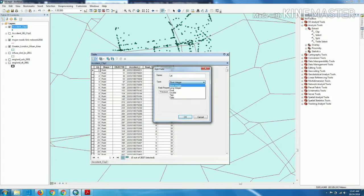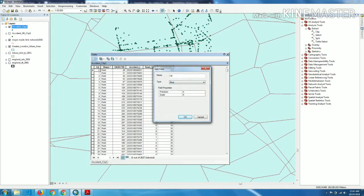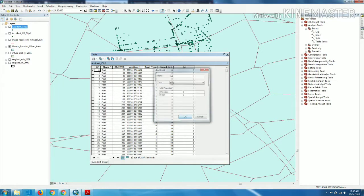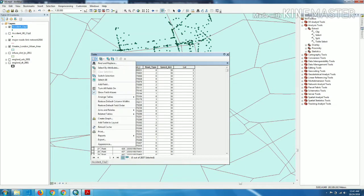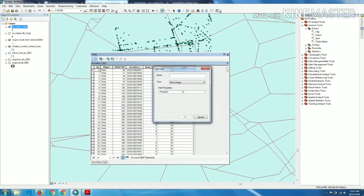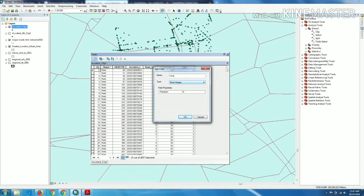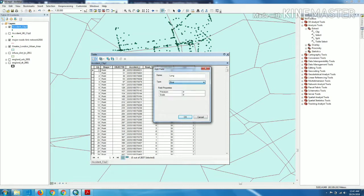Now we have latitude field. Now here we have to create longitude field also. We put the longitude and choose the data type same as float. Now we have two fields.